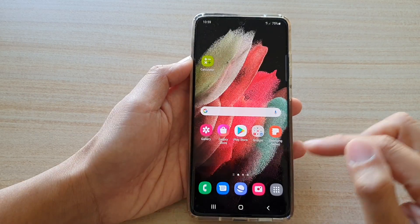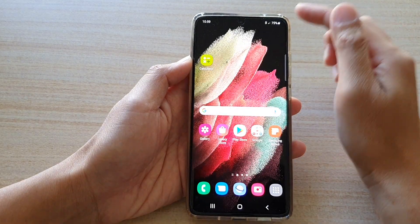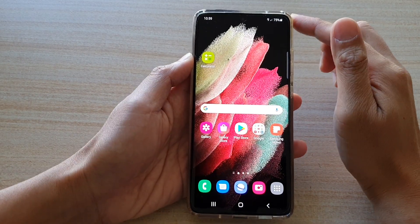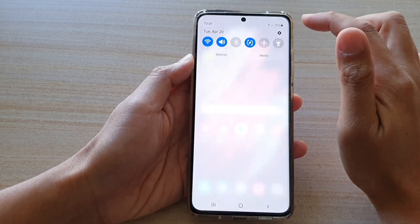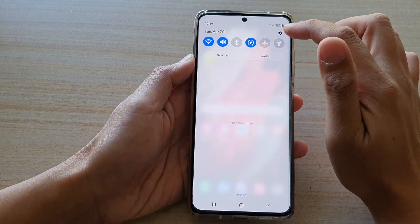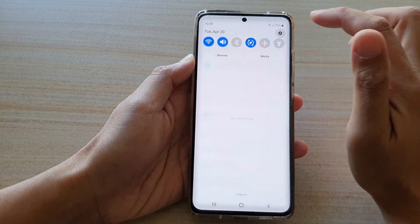First tap on the home key to go back to your home screen. Then swipe down at the top and tap on the settings button.